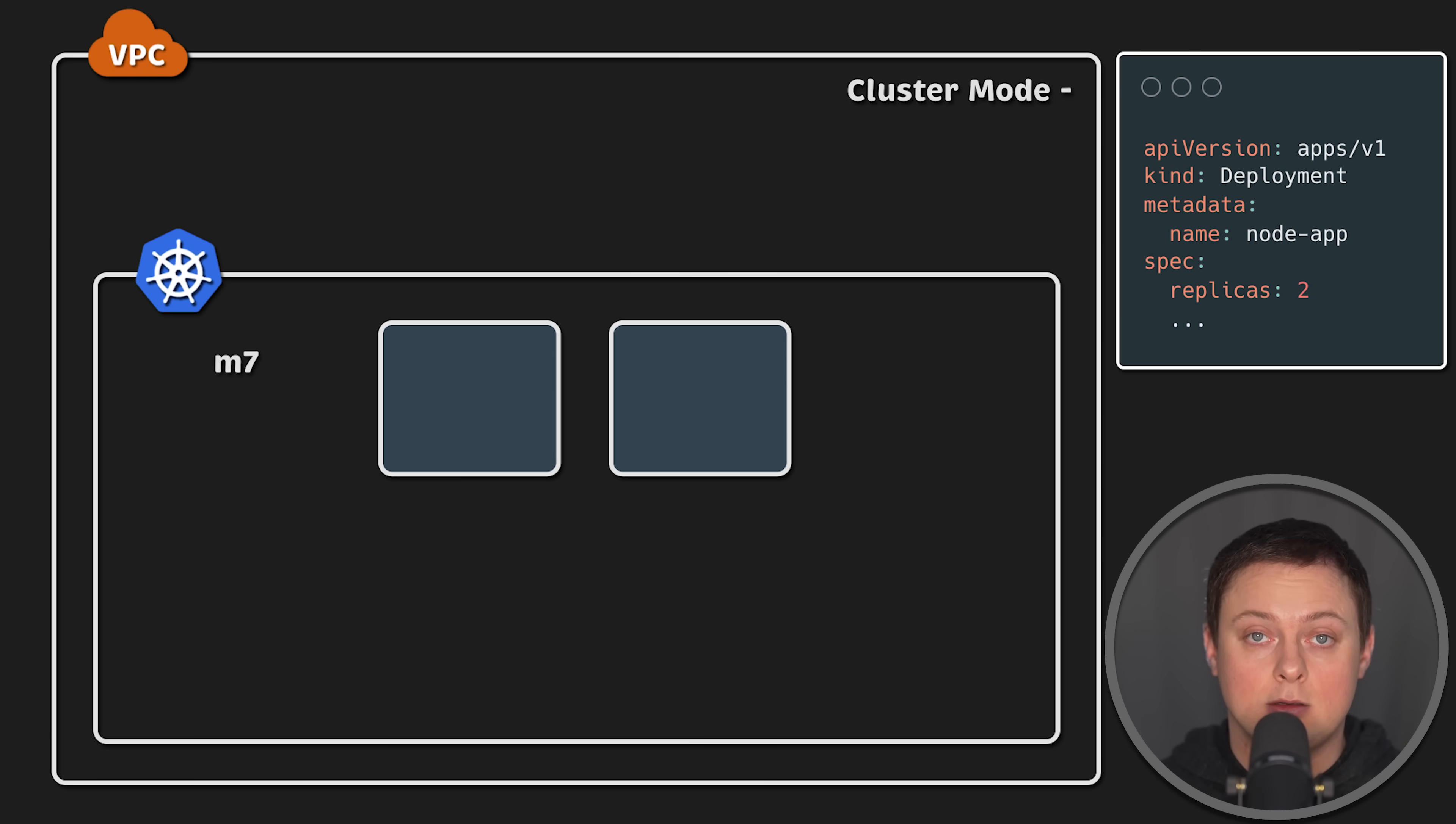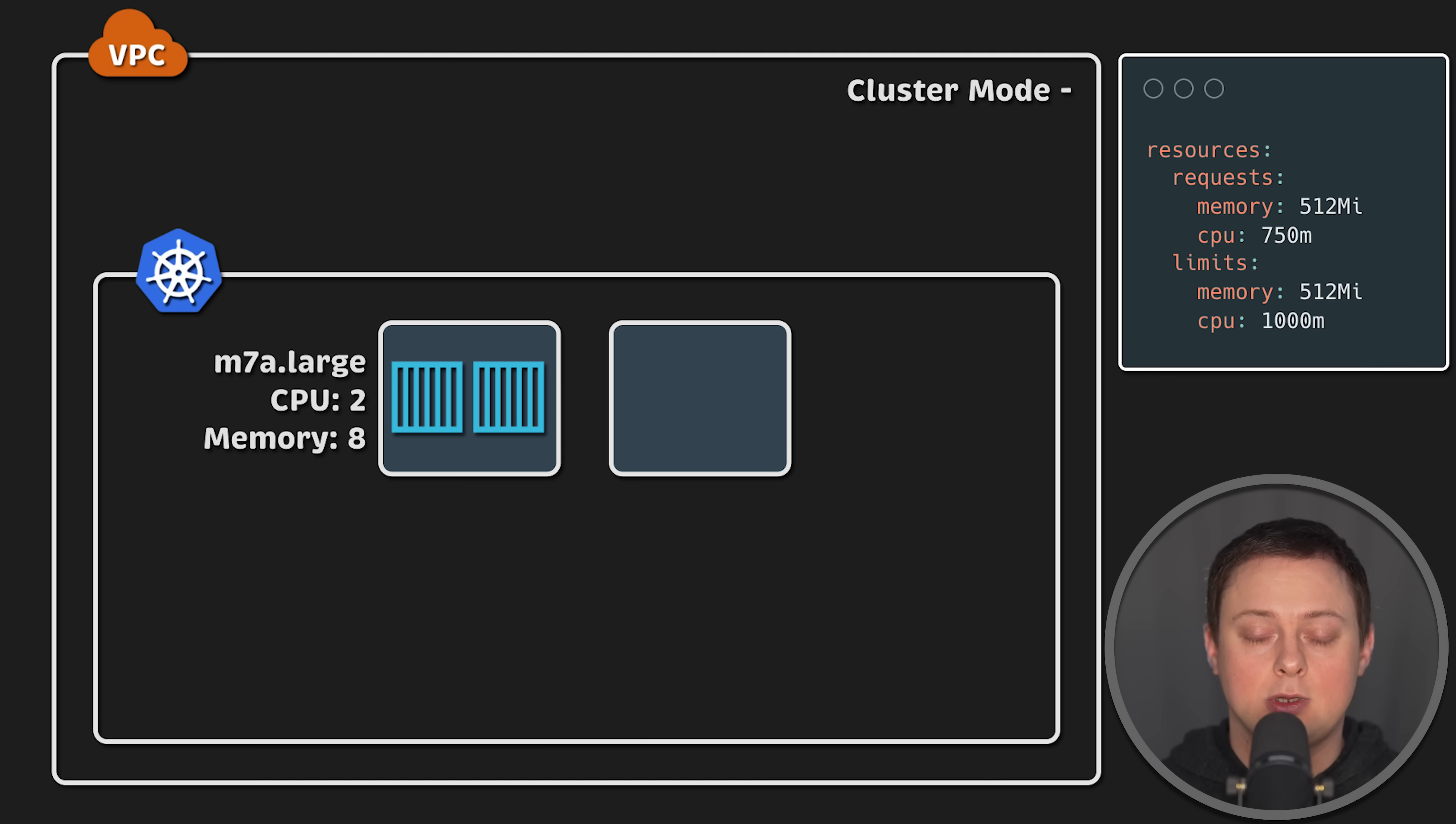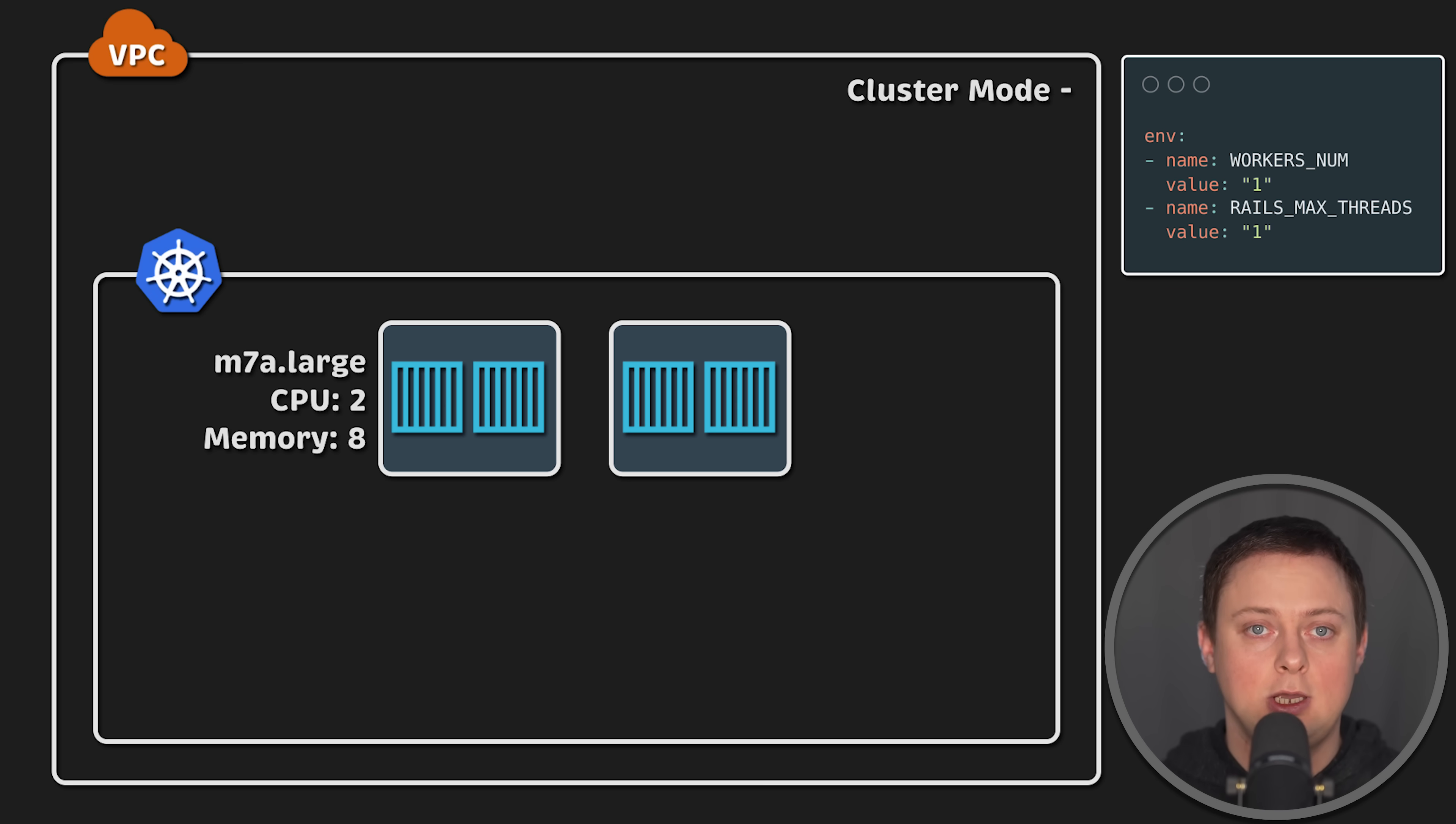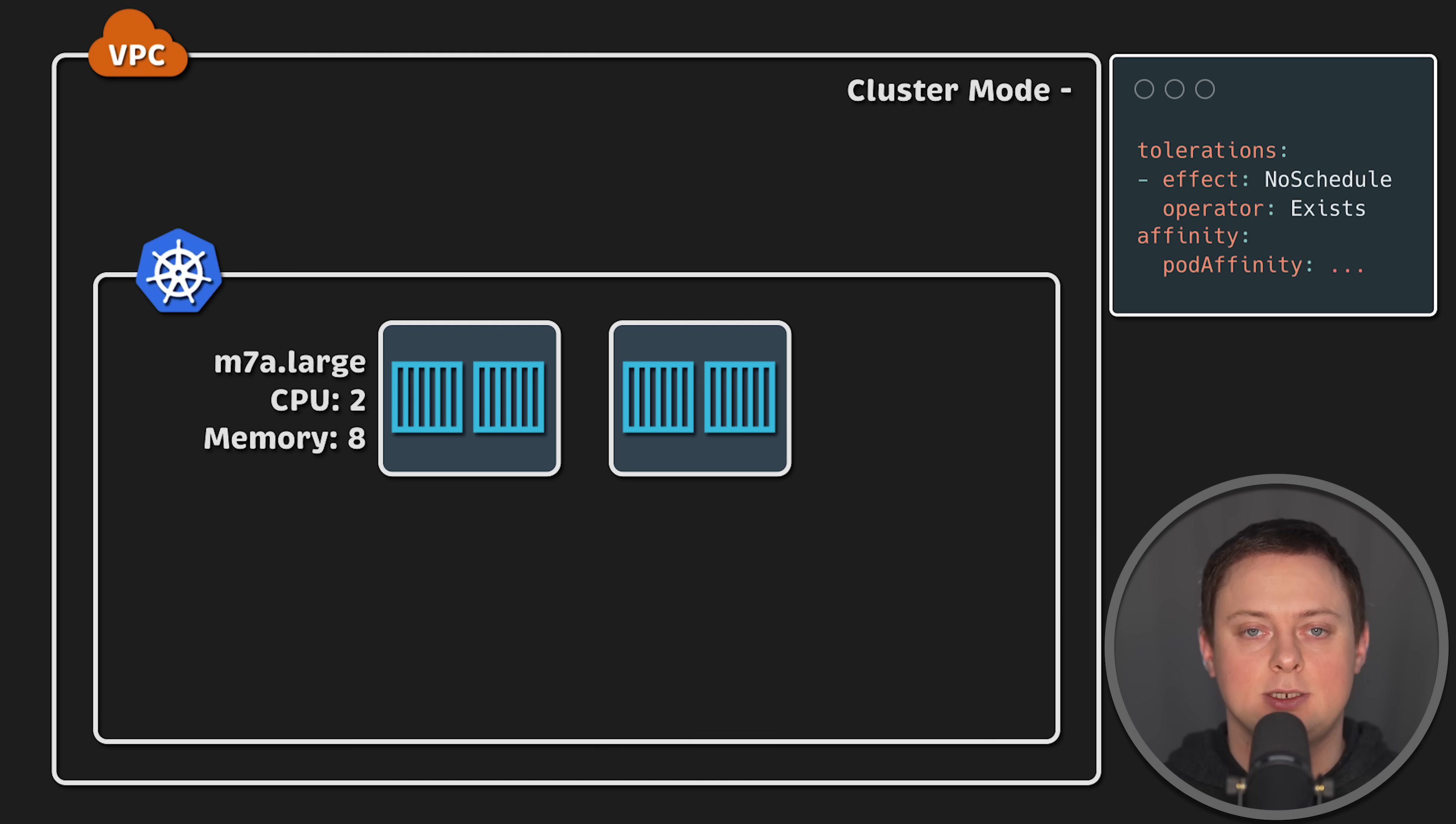For example, a large EC2 instance has two CPUs, so I deploy two pods on a single EC2 instance to utilize all available resources. I do the same for the Ruby application, running a single worker per pod with a different number of threads in each test, which I'll explain later.